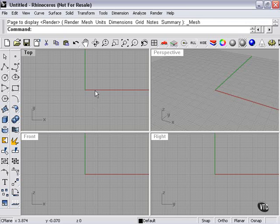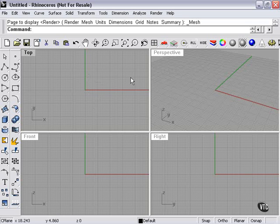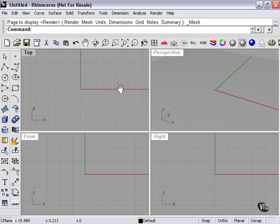In this section we're going to be talking about the viewport layout. As you can see, when you start a Rhino document,